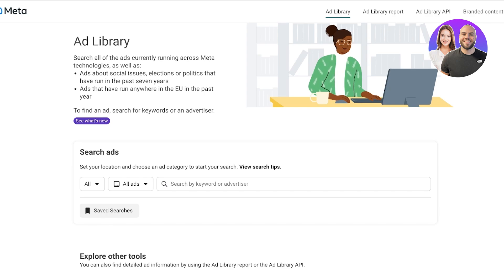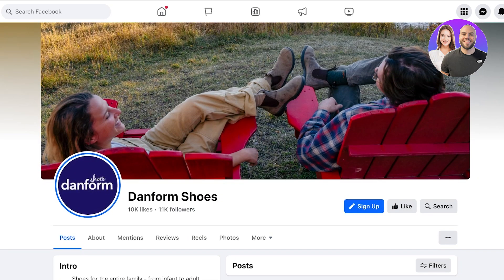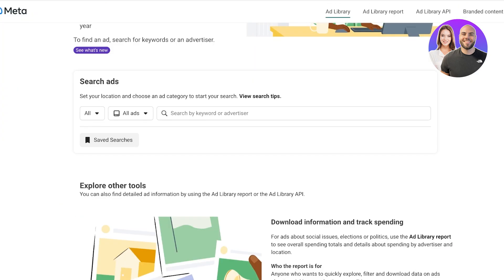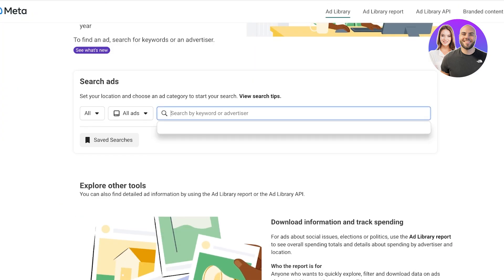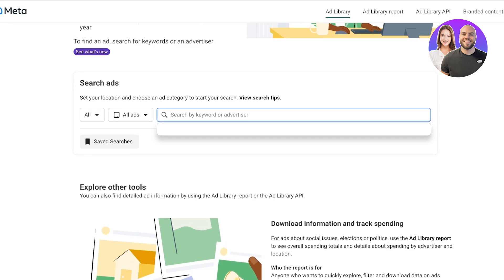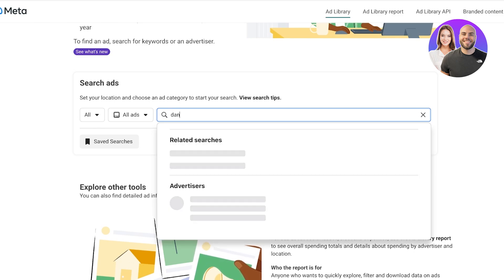Let's jump right in. Let's say I have a shoe brand and we have Dan Form Shoes over here as a possible competitor. You can search via a keyword or an advertiser. If you're uncertain about who your competitor is, you can search by a keyword and then decide, or you can directly search by an advertiser.